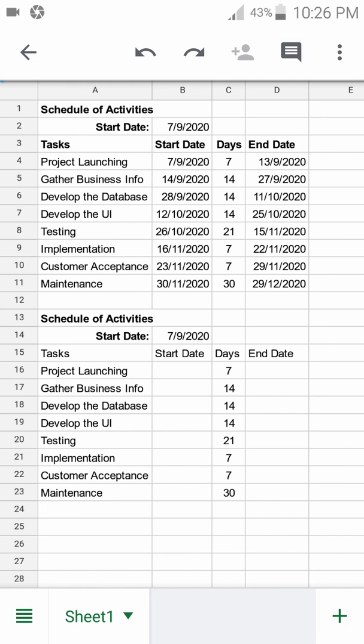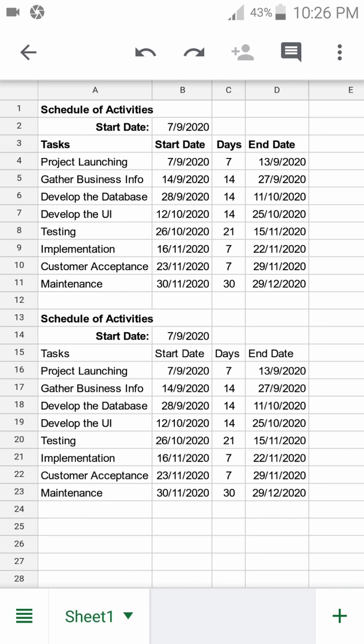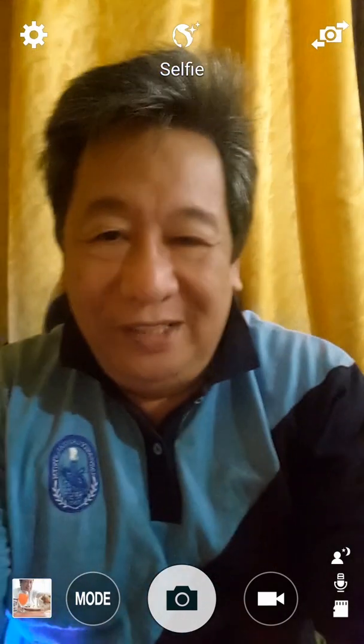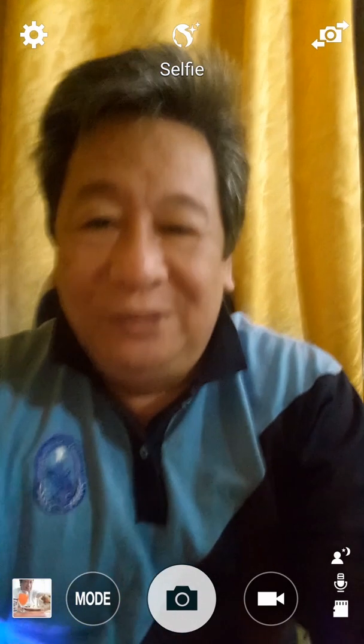We do not only know how to do a precedence table—we can actually do it using the latest technology of Google Sheets, which is the free version of MS Excel spreadsheet. We learned a new thing today.